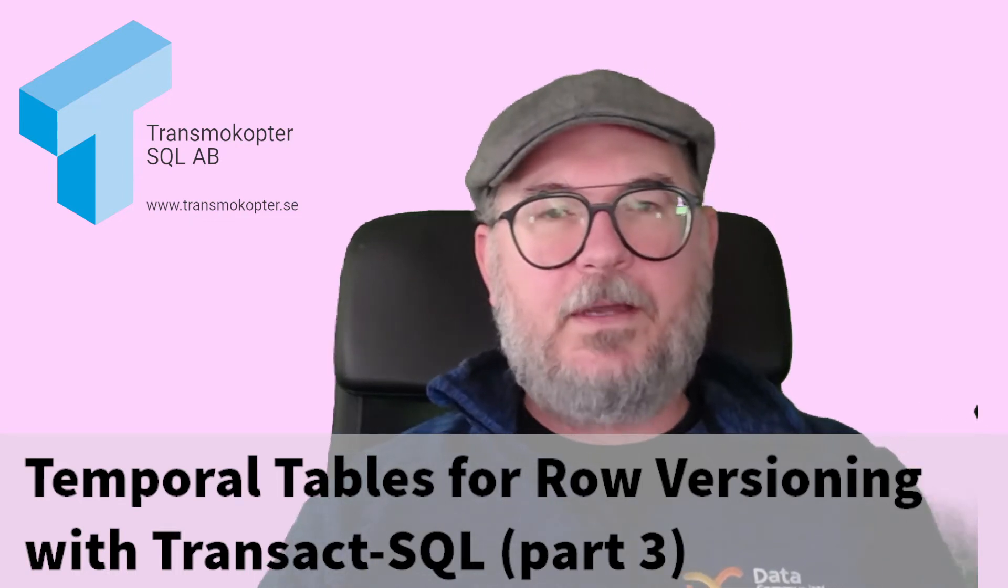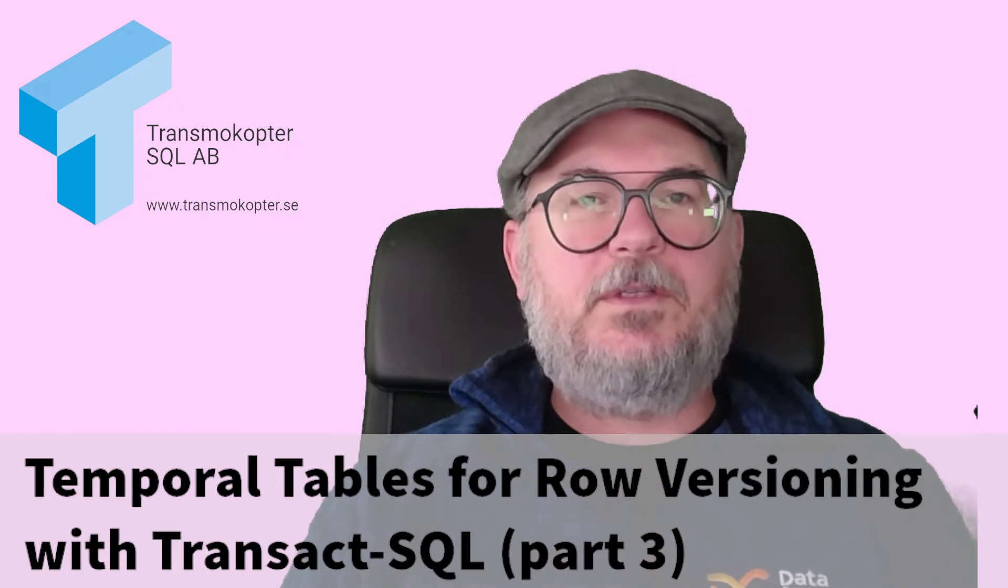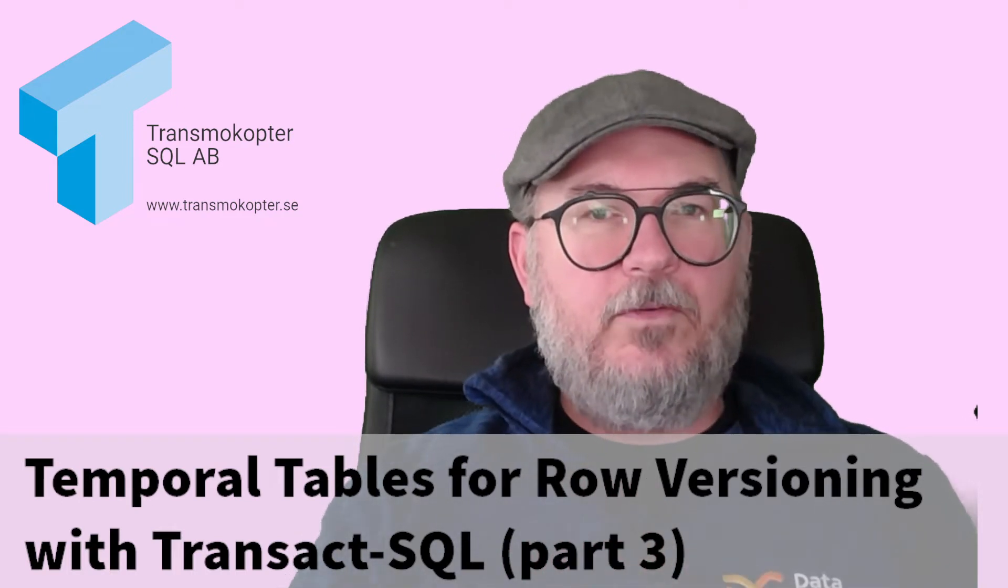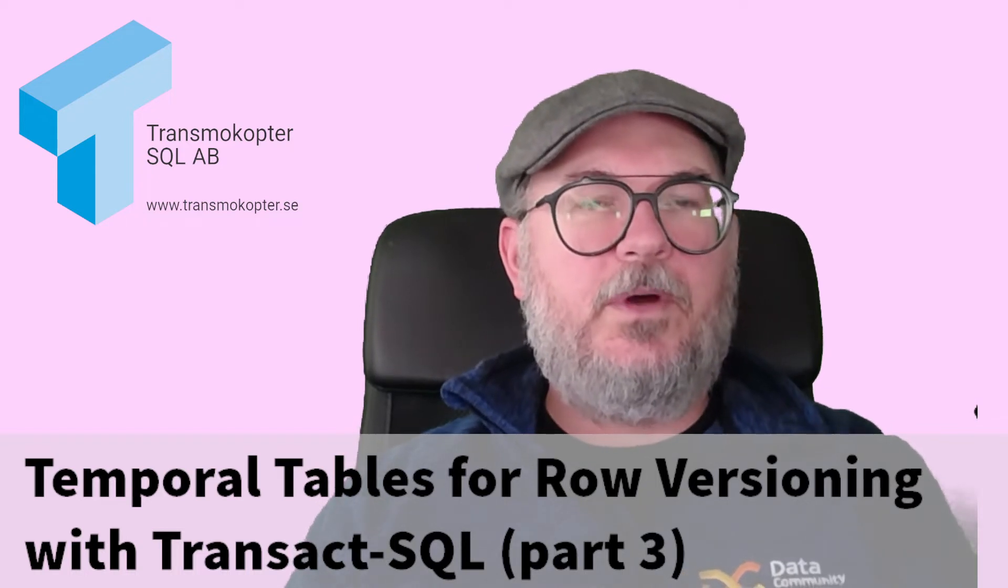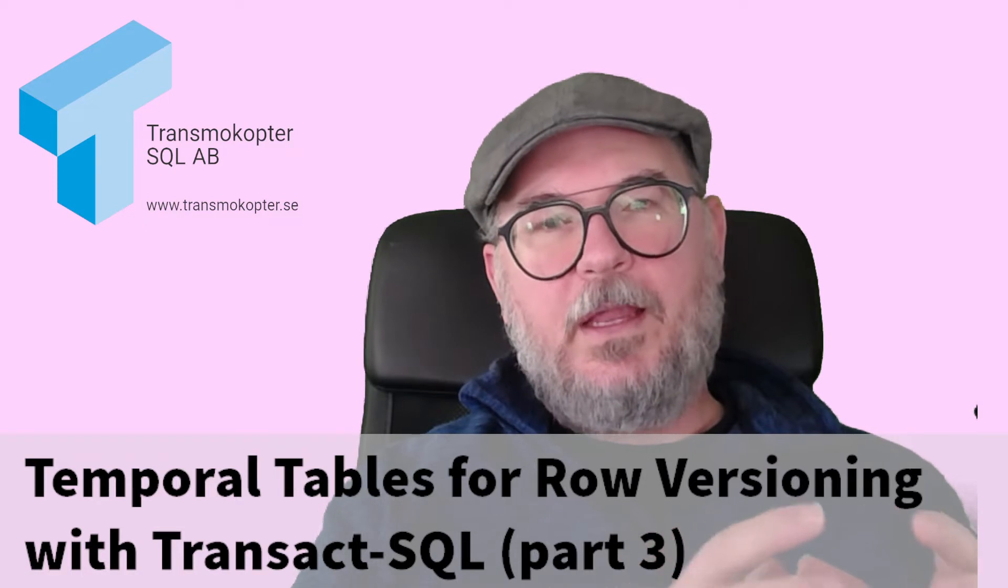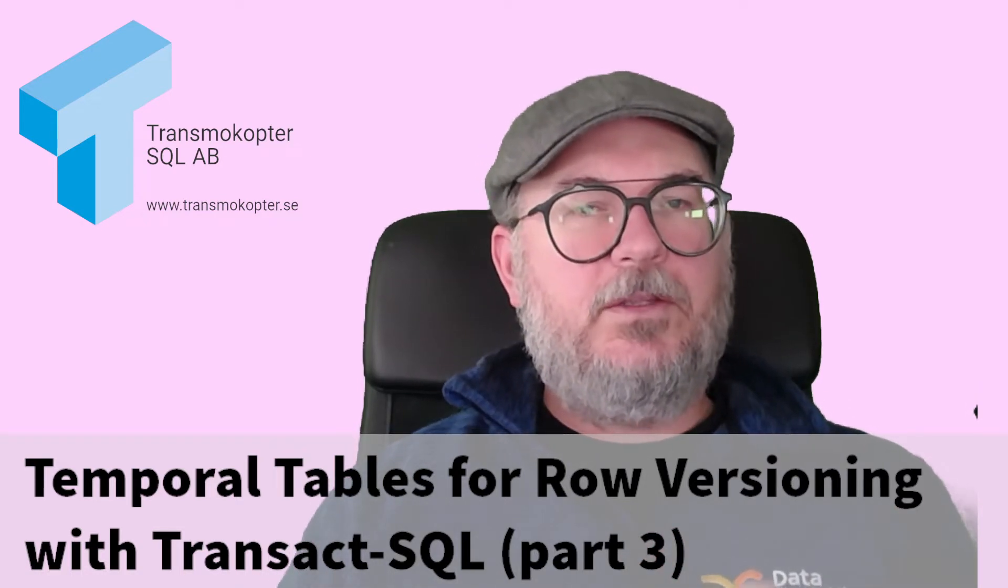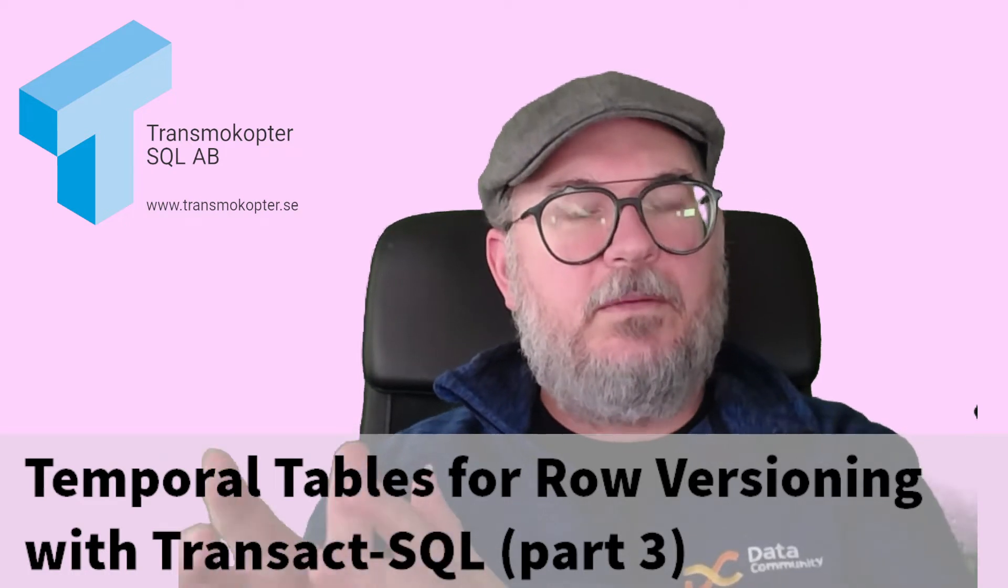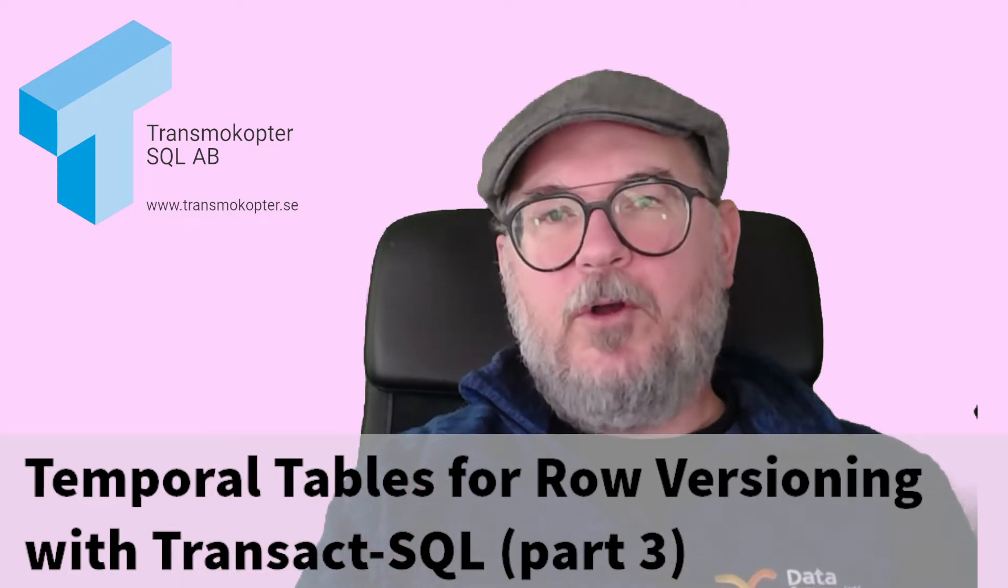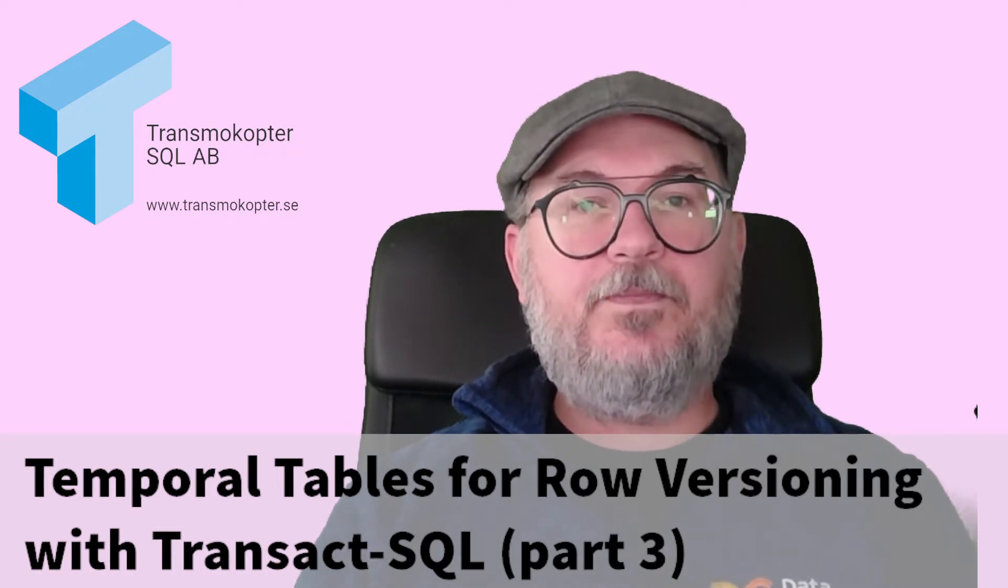Hi, I'm back to talk about system versioning or temporal tables in SQL Server. In videos one and two, I showed you how to create a new system version table and how to take an existing table and make it system versioned. Today, I'm going to talk about how you can take a table which has implemented a home-cooked temporal pattern and make it system versioned.